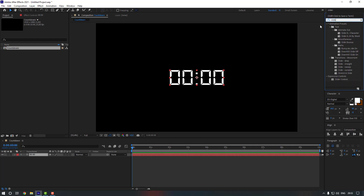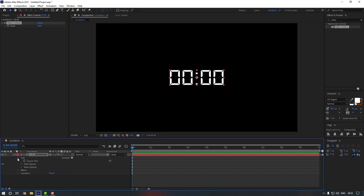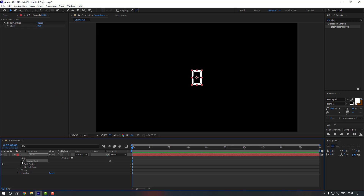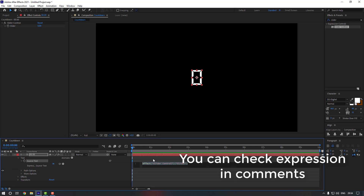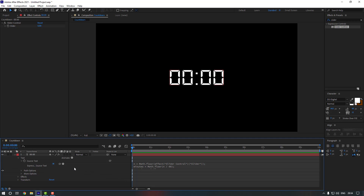Now select this text, go to FX Presets, and search for 'Slider Control'. Double-click to add it, then open the text settings, go to Text, and select Source Text. Link it to the Slider Control, open Source Text, and paste the expression. I will add it in my comment — you can check it from there and use it in your animation.